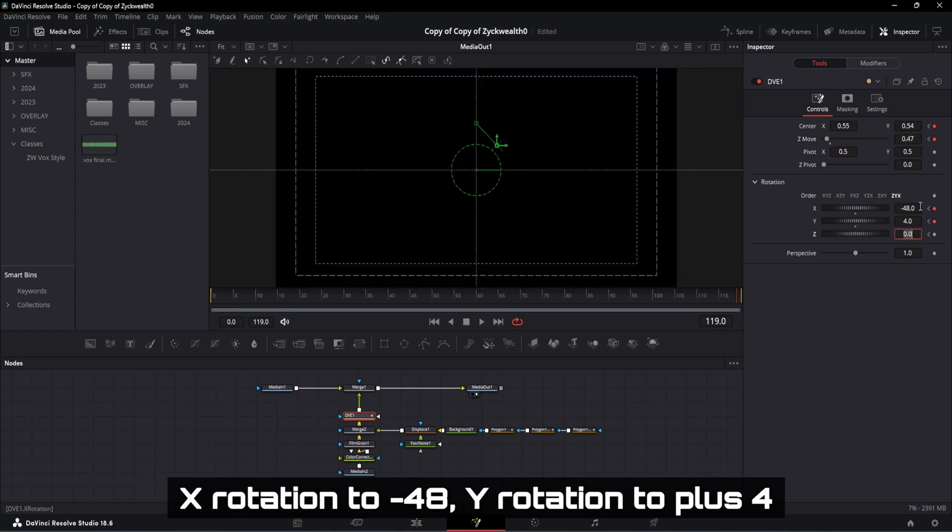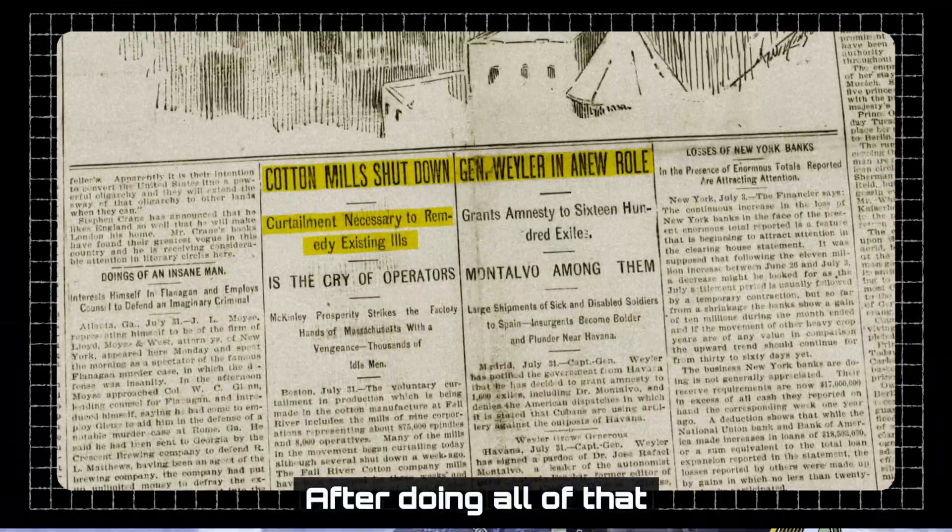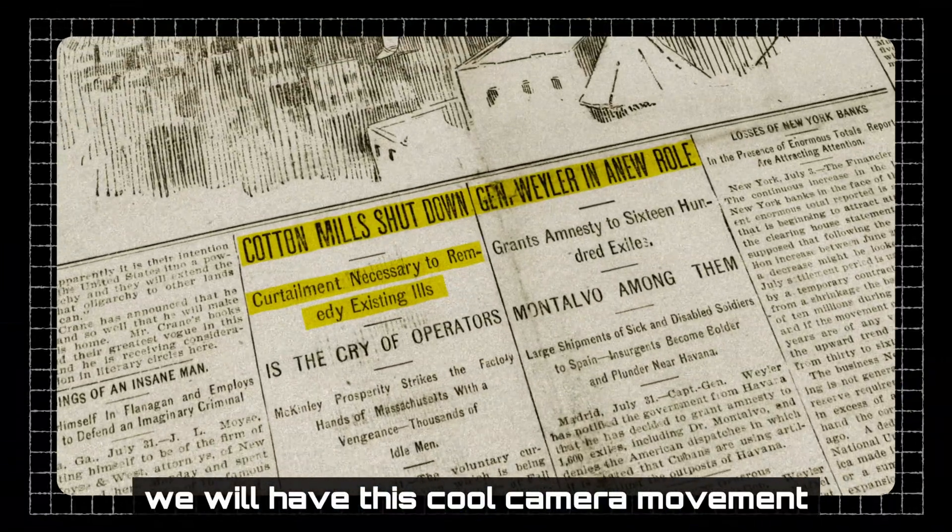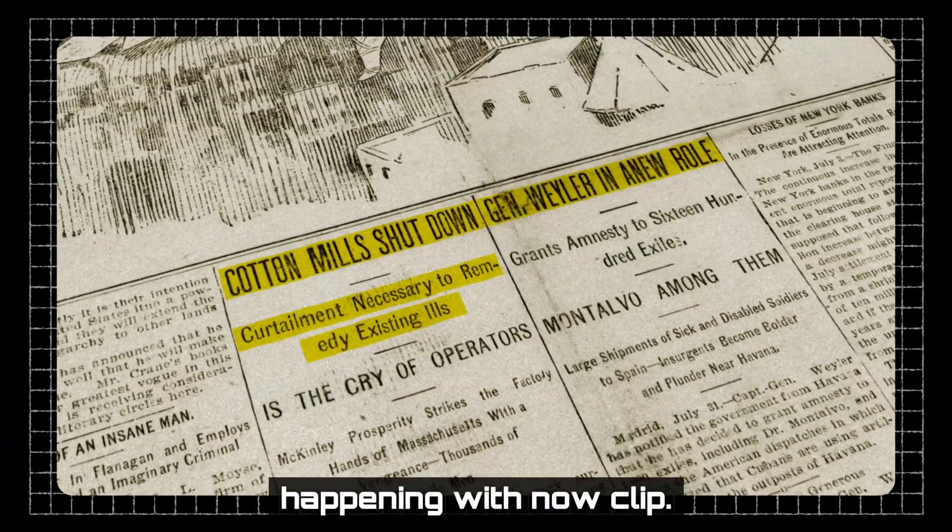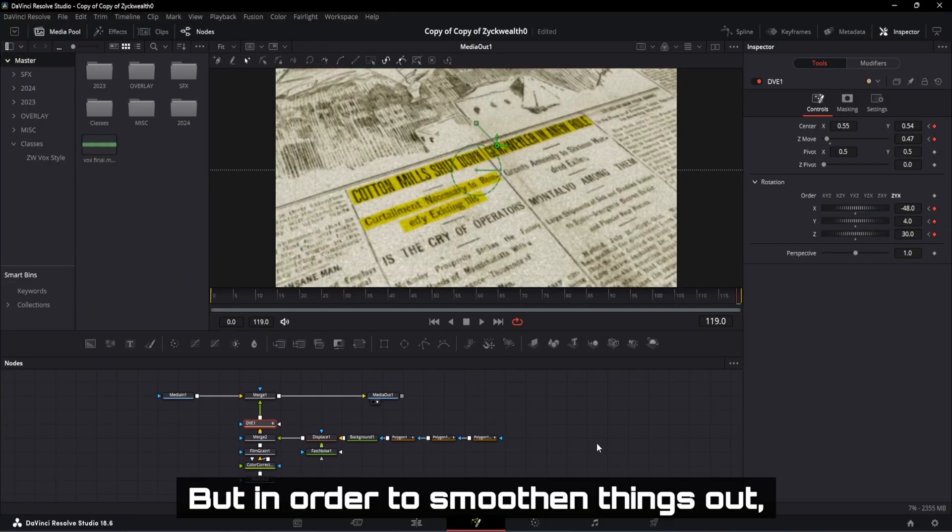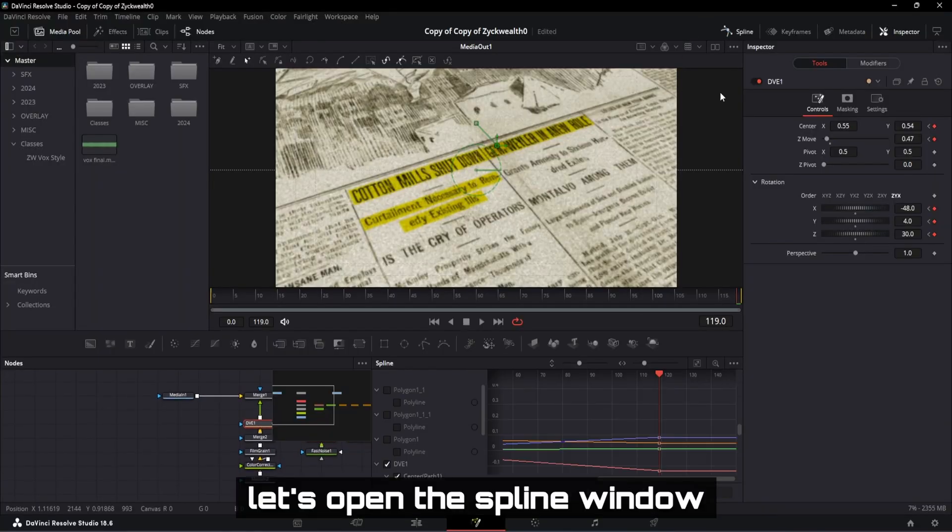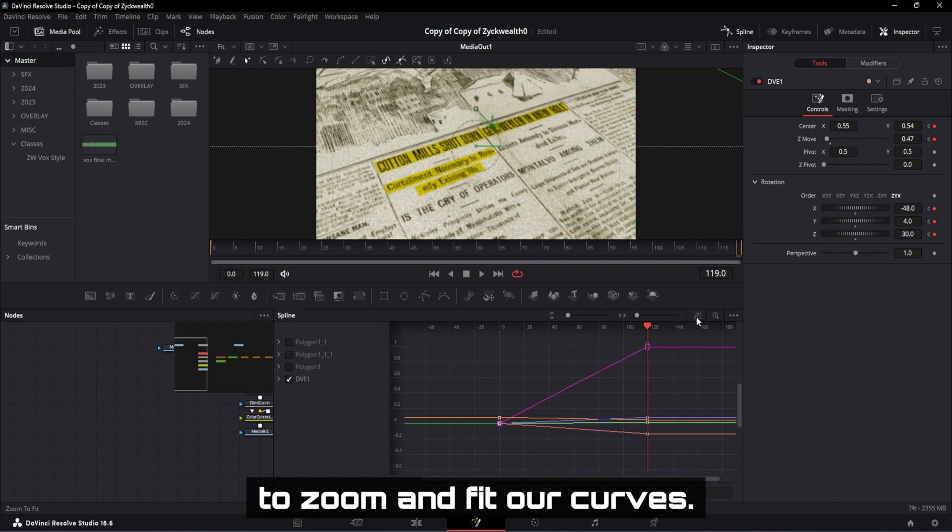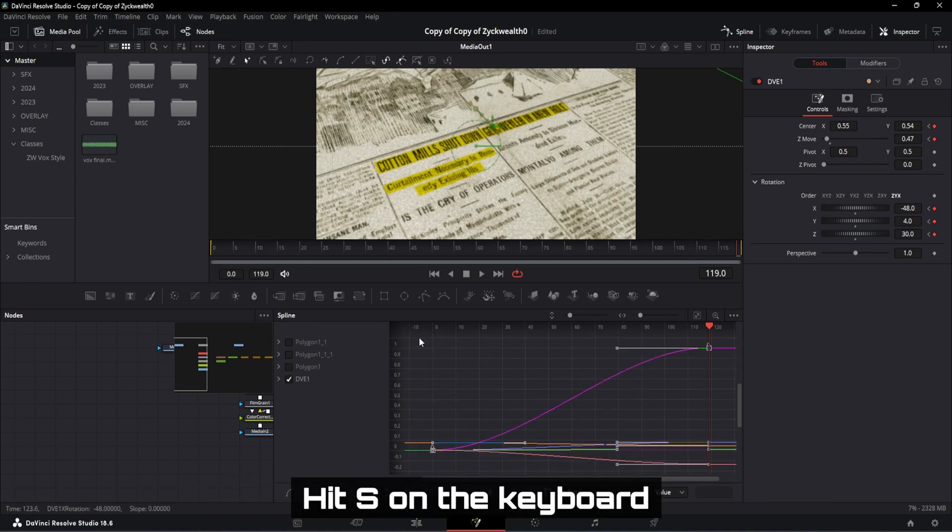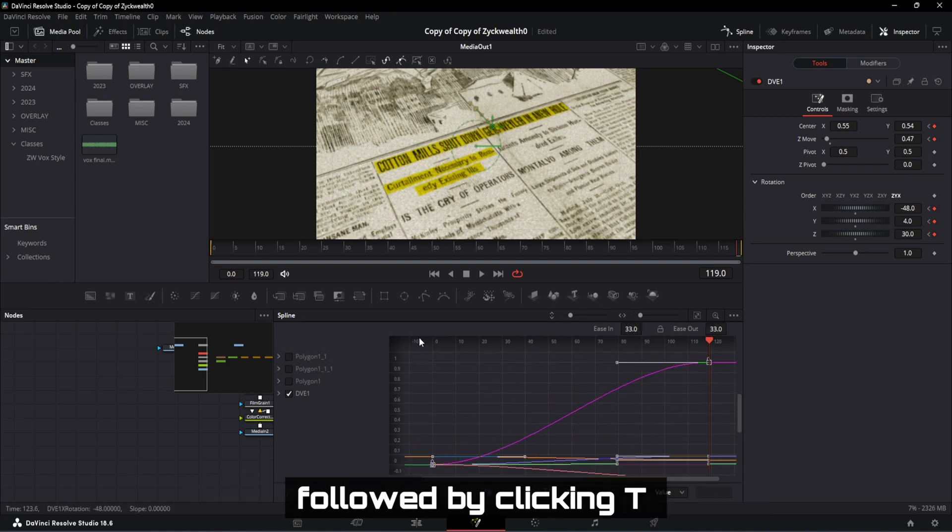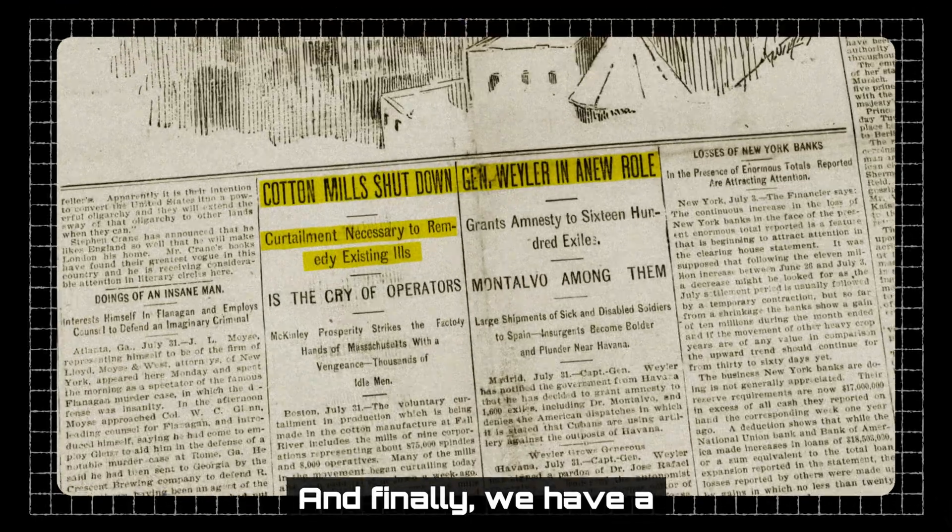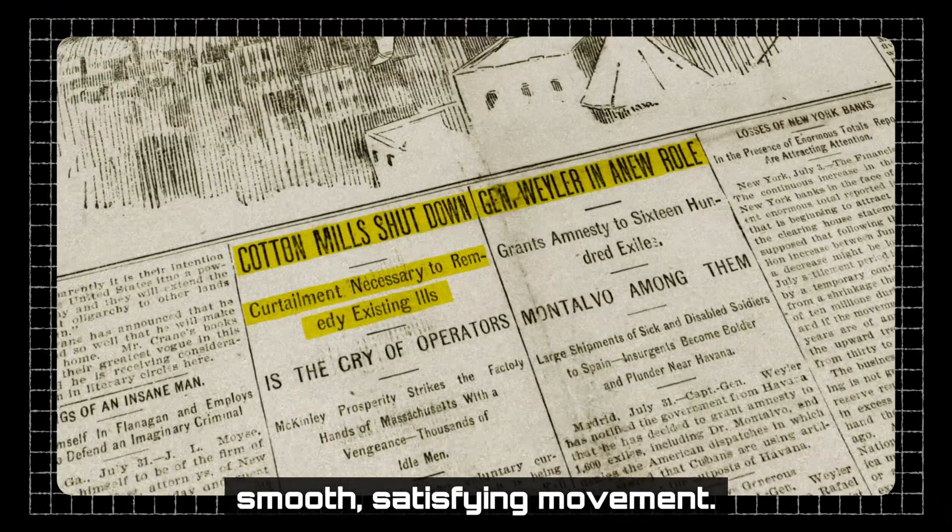After doing all of that, we will have this cool camera movement happening within our clip. But in order to smoothen things out, let's open the spline window, then click on this button to zoom and fit our curves. After that, let's select our curves, hit S on the keyboard, followed by clicking T, and then let's change the ease in value to 100. And finally, we have a smooth, satisfying movement.